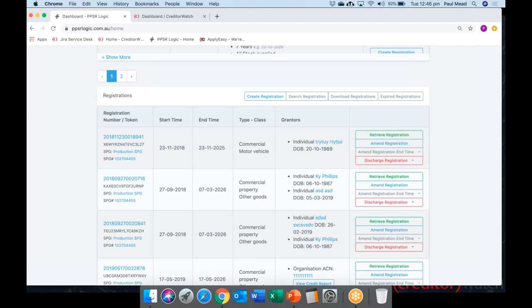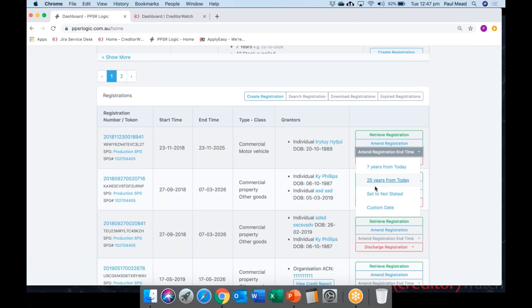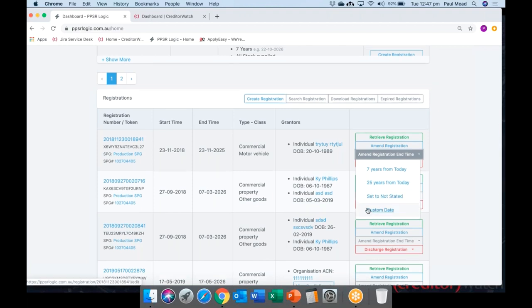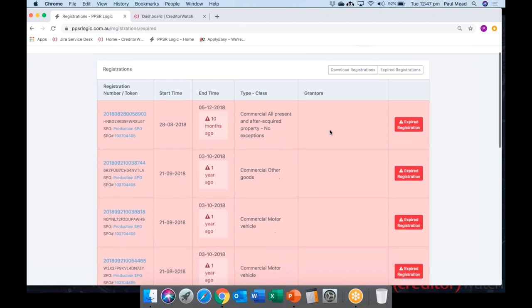On the far right-hand side you have the management tools. Retrieving a registration pulls up a verification statement for you if you need to provide that to an administrator. Clicking amend registration takes you to a screen where you can make minor amendments and process those immediately. To extend a registration coming up for expiry, you can select from a dropdown: seven years, 25 years, no end date, or a custom date. Finally, with two clicks you can discharge a registration, and details of all expired or discharged registrations are kept in the list.